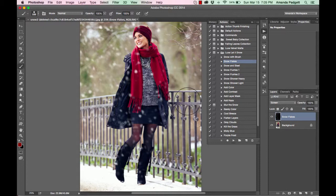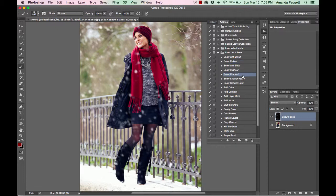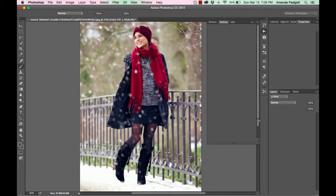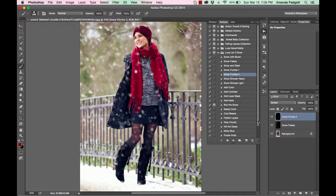So just play it and see how it looks and then you can try snow flurries, snow and sleet, snow shower heavy, that kind of thing. So here we'll do flurries and hit play. So now we have some small little flurries mixed in there.